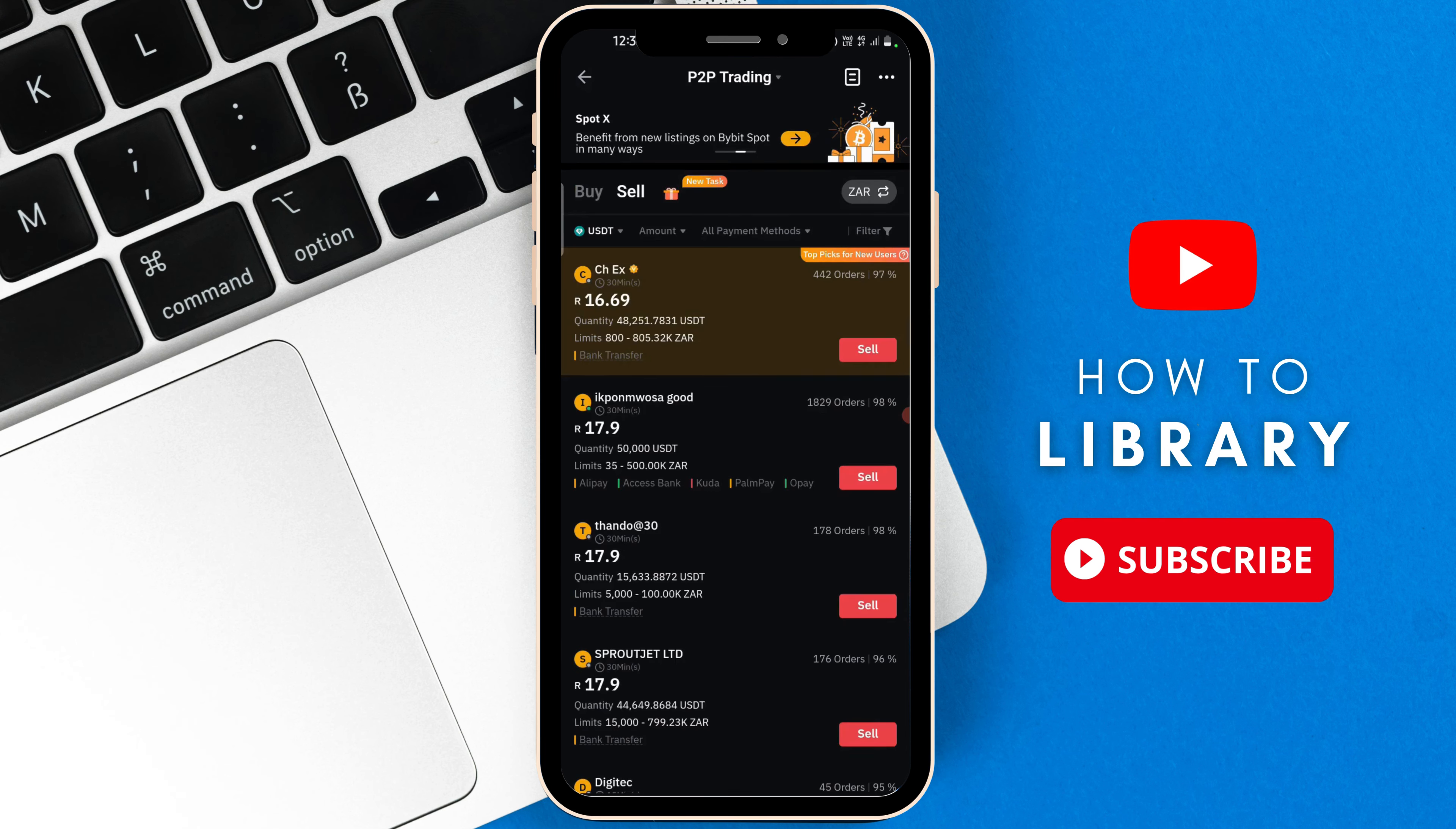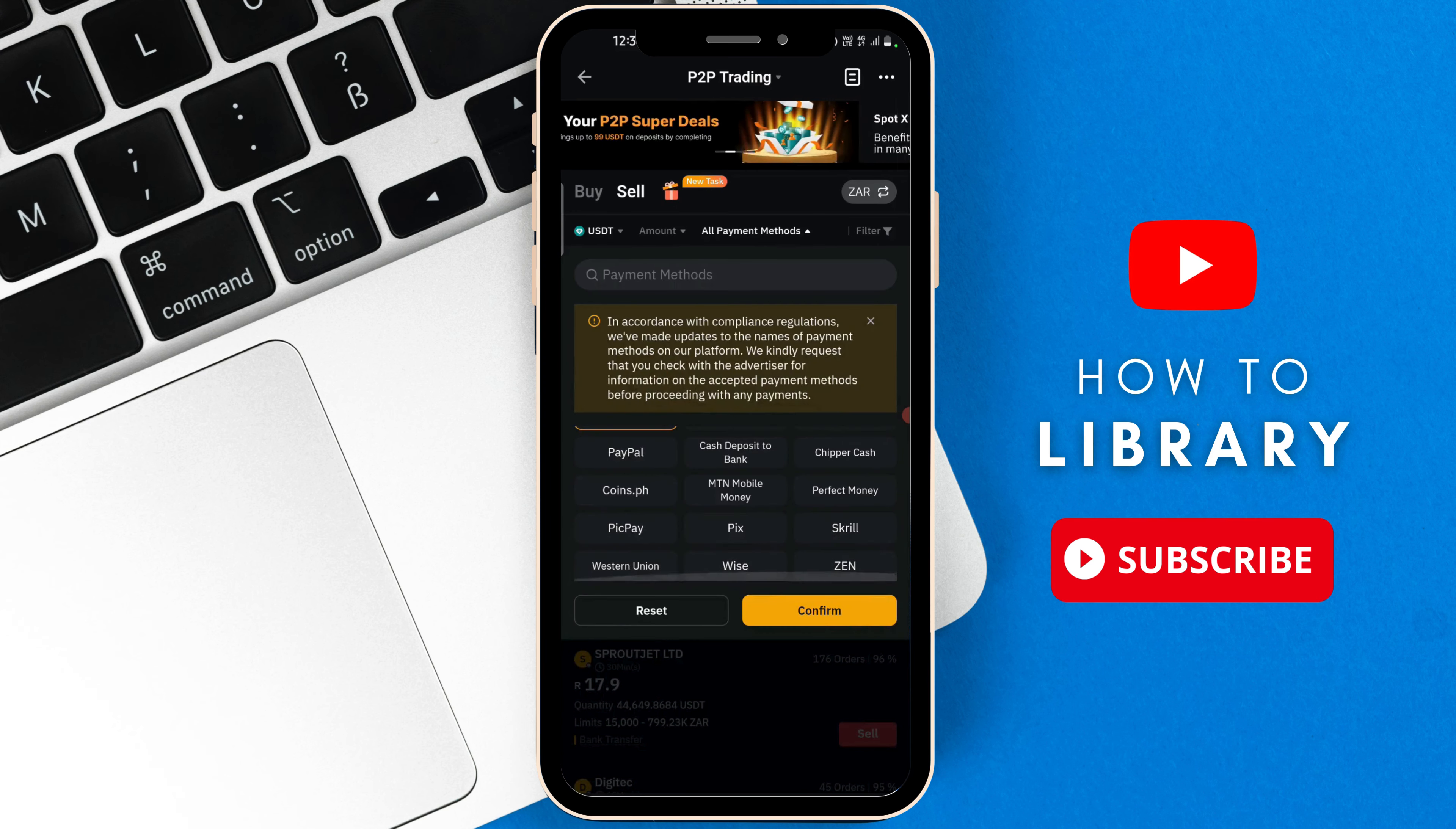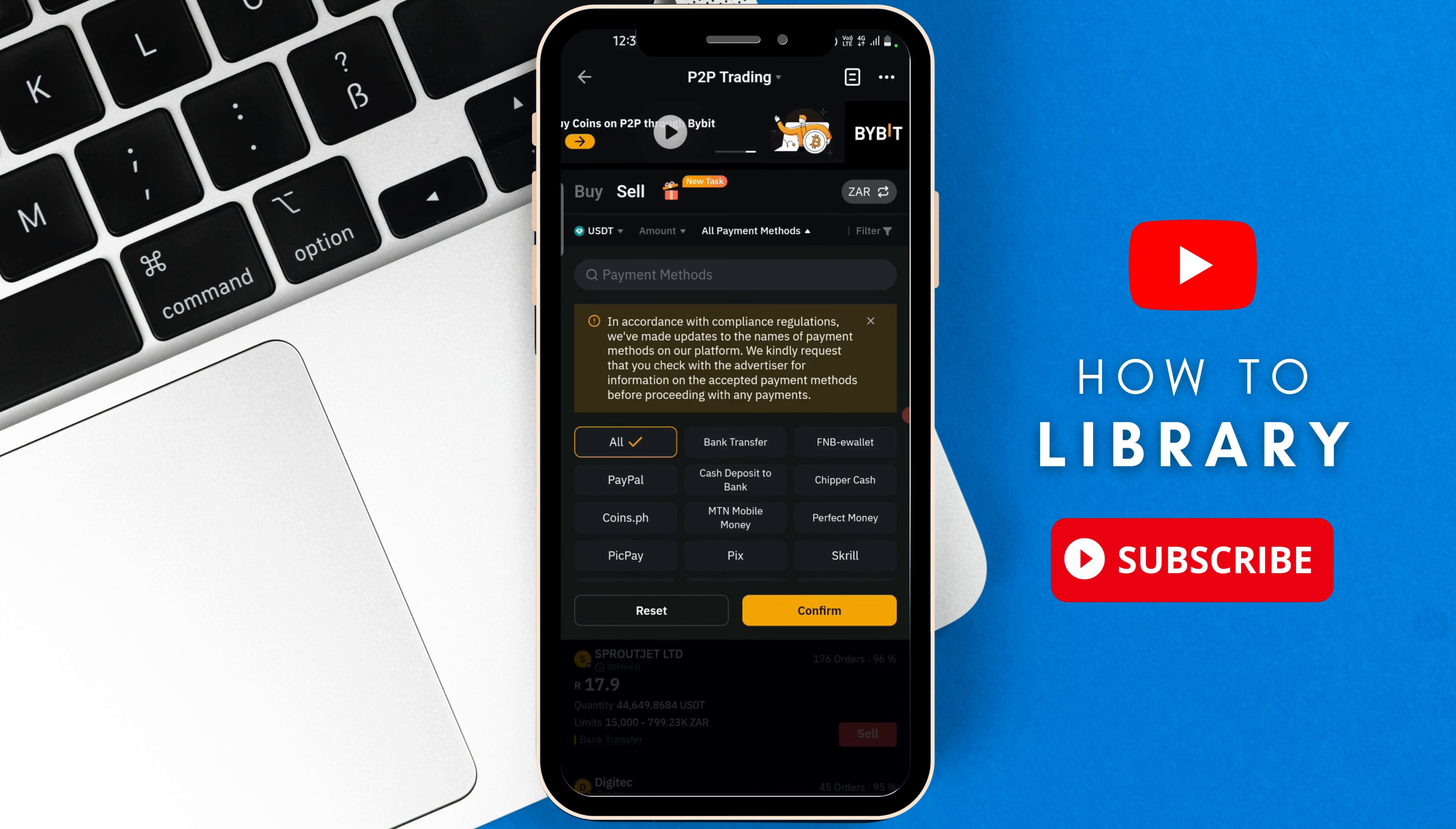Now we just need to add a payment method. You are going to go to the all payments methods tab. Then you just have to choose the bank transfer option from all the given lists. We have bank transfer, FNB, e-wallet, PayPal, and so on.